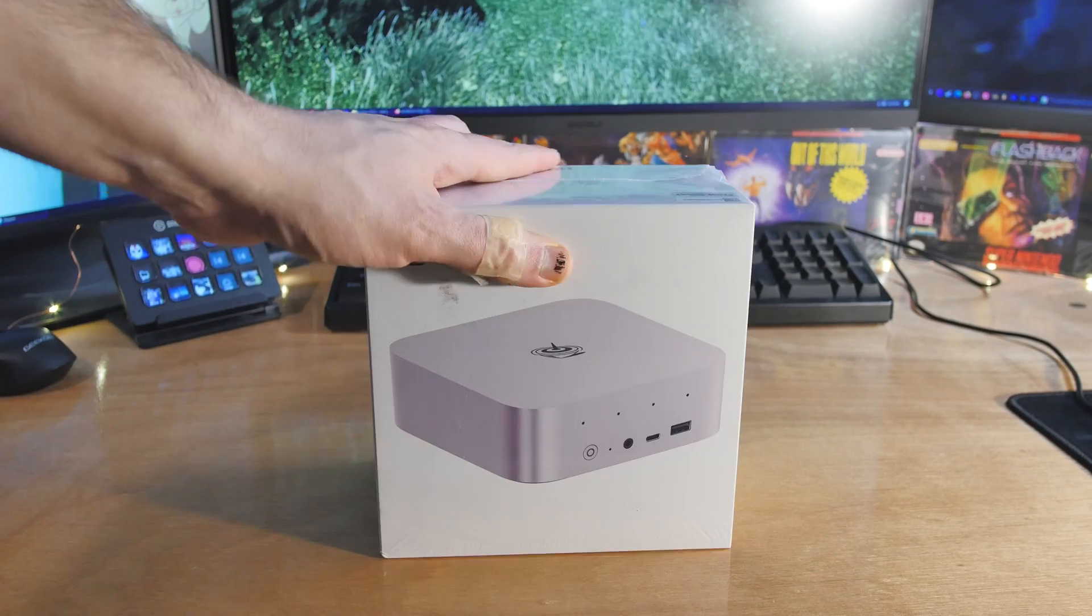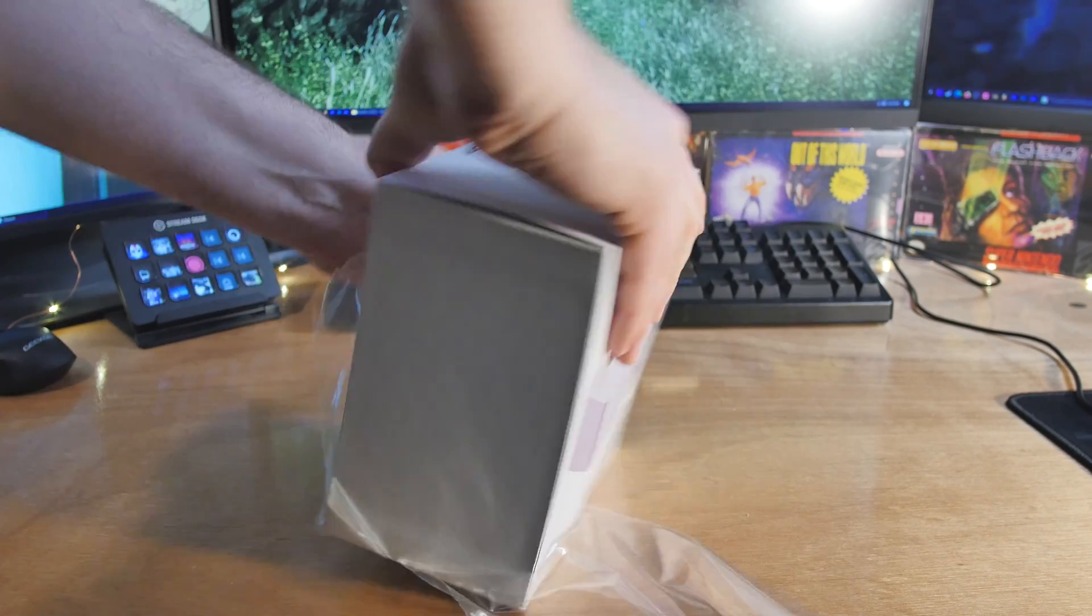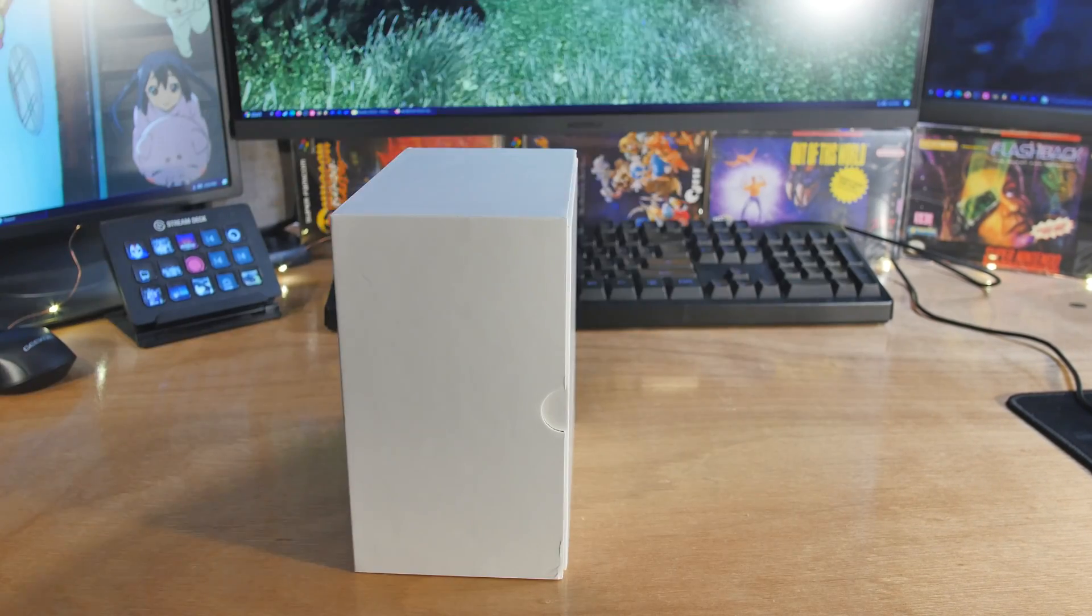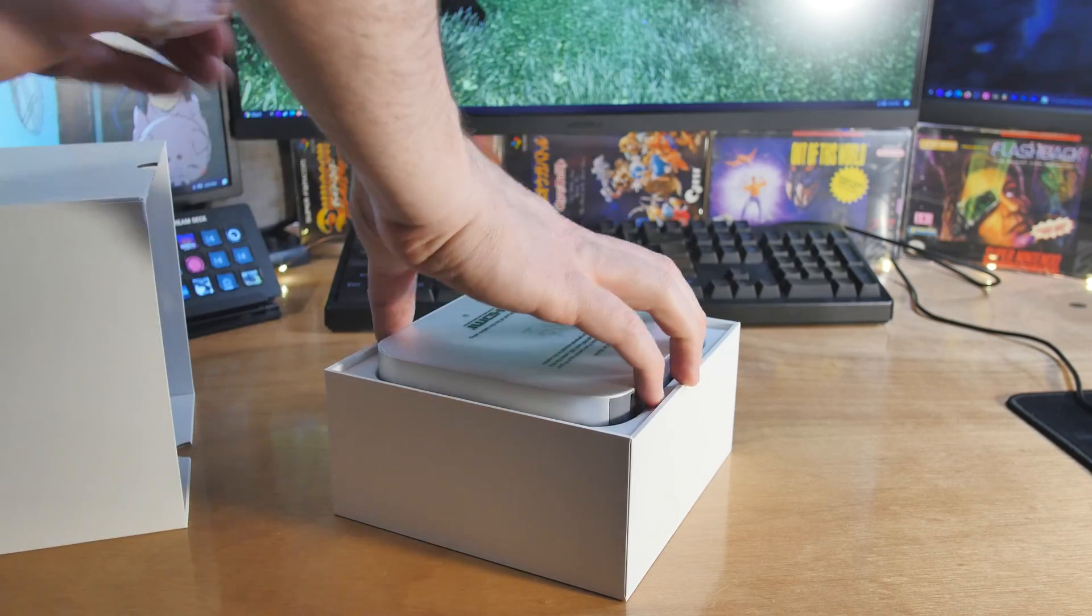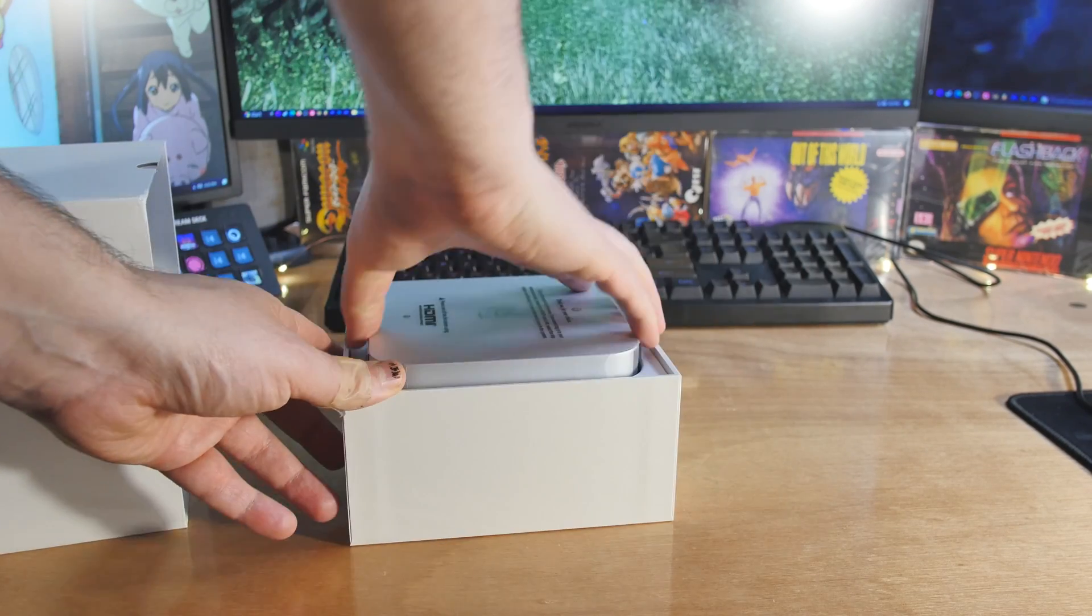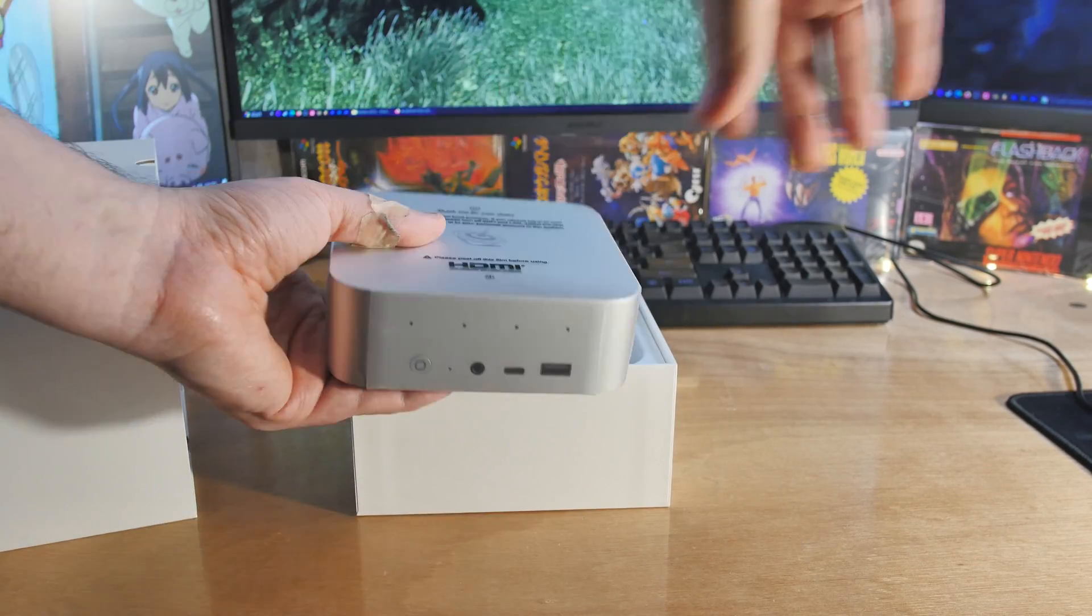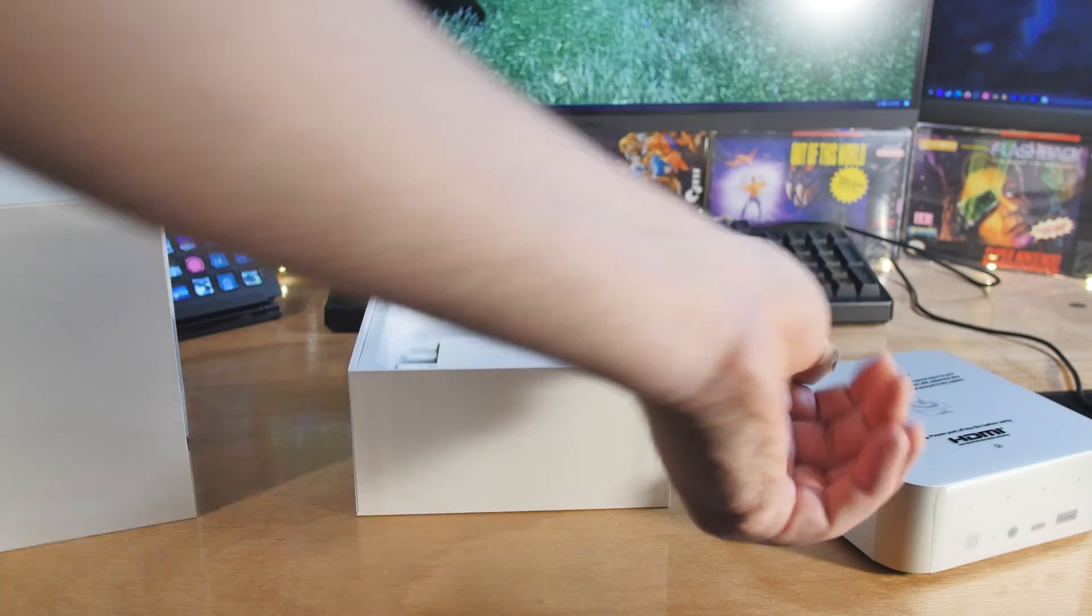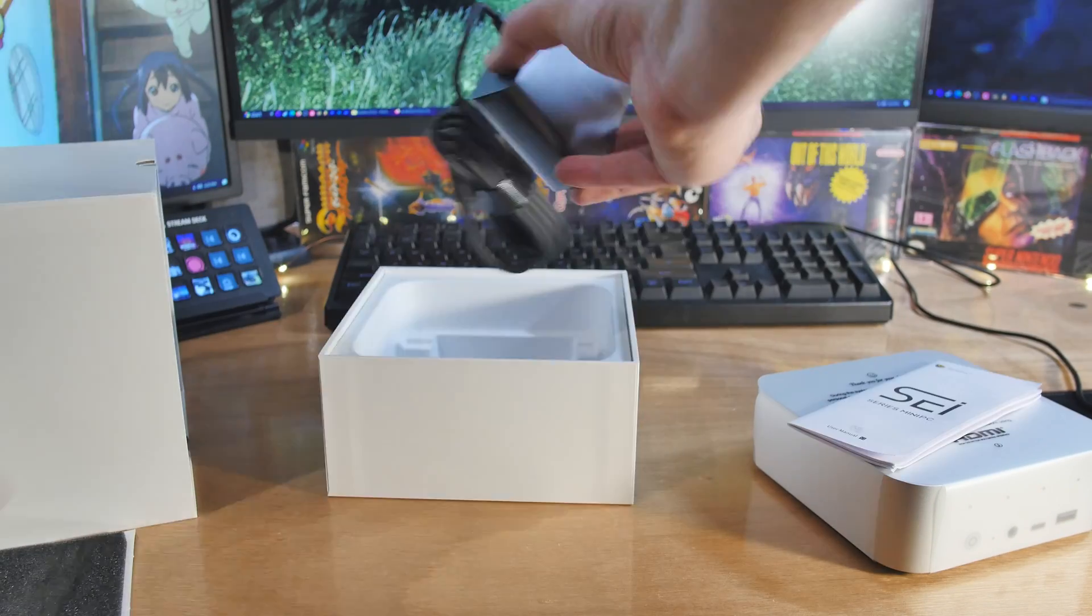This is the Beelink SE-i13 Pro featuring the Intel Core i9-13900K. It's in a very sleek metal case. We'll play a few games, just see how fast it is, and also do some benchmarks. But first, let's go through all these specs, shall we?